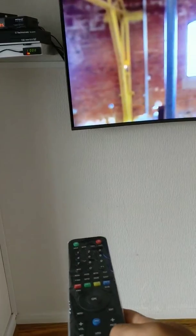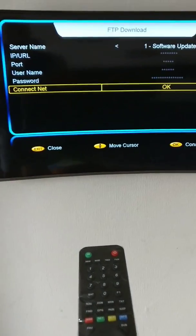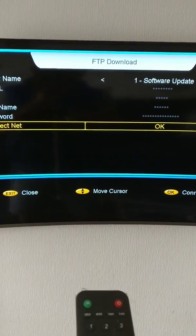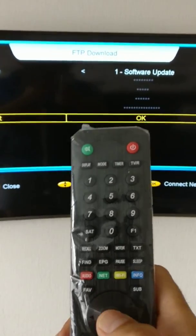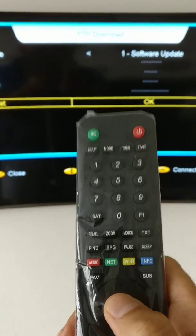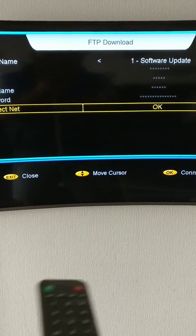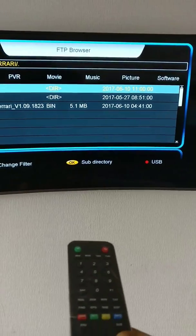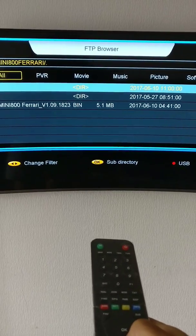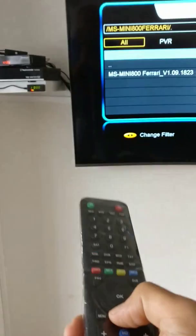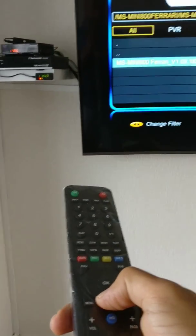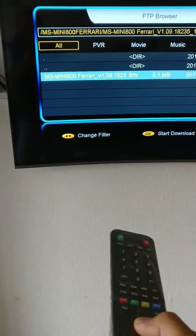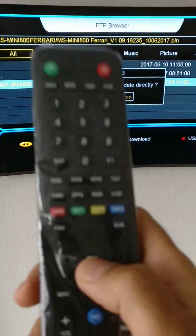The software update screen should come up. You come down to connecting, press okay, and then after that come down to the last option and press okay.